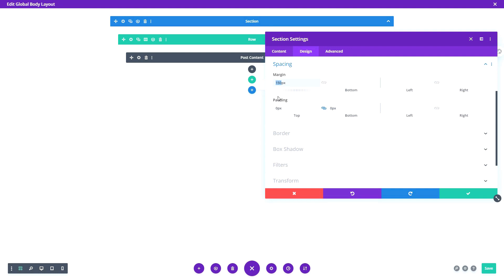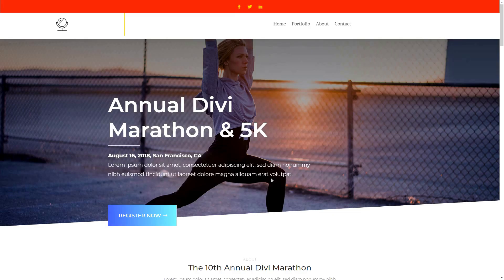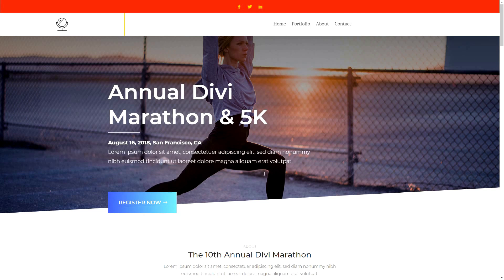So let's change that spacing back to 100 pixels. Save it, save your template, go to the website, refresh and see what happens. Alright, that's way better! You can just change the settings however you like. That's the way how you import those header files from Elegant Themes.